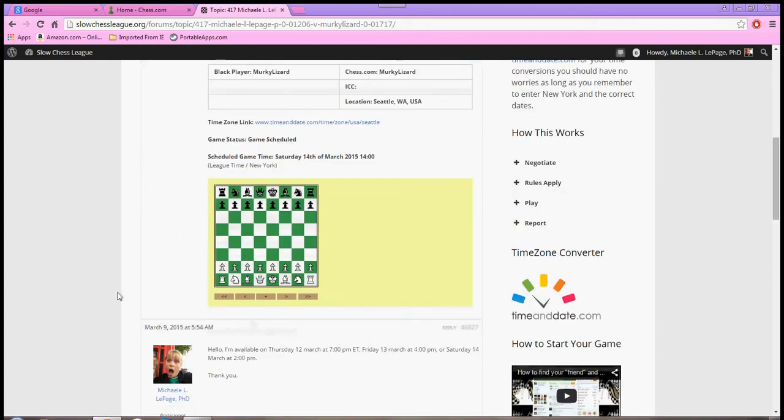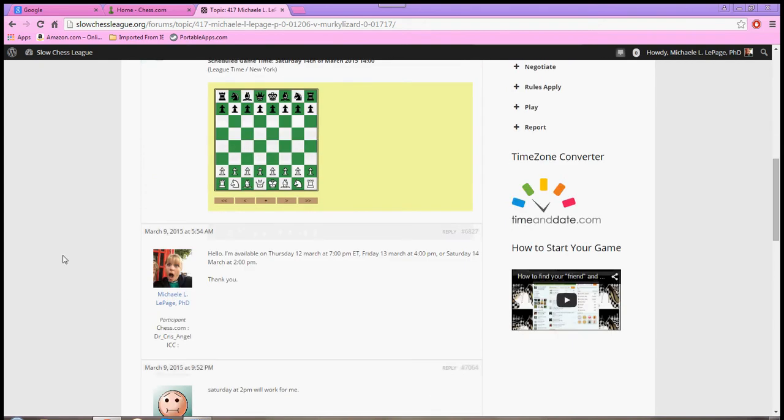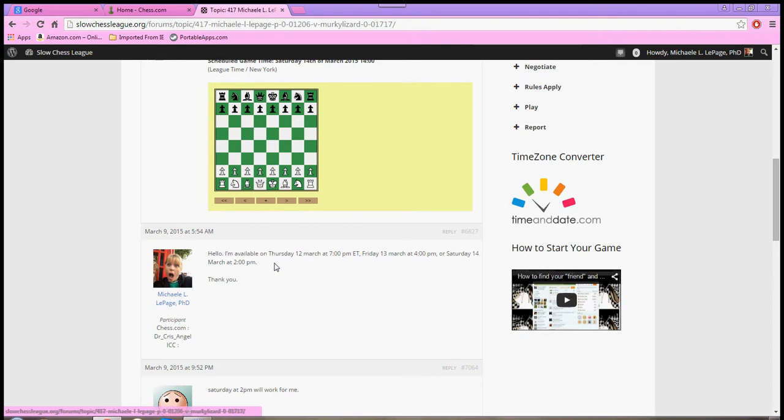And so, I come in here, and the rules require that we make three offers where we are available. So, I've done that here, as you can see. I have three offers, I include the day, the date, and the time. We do use Eastern Time.